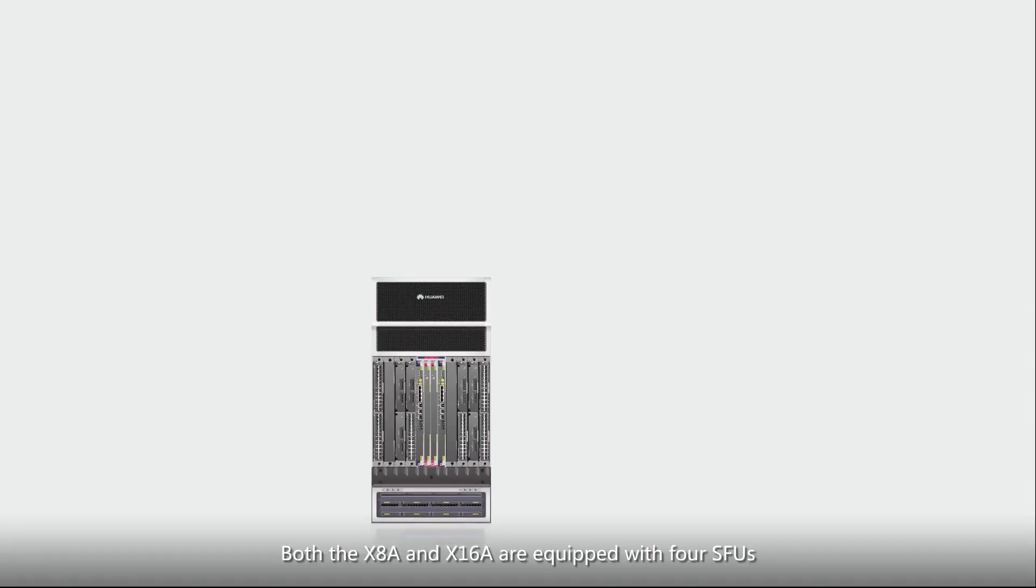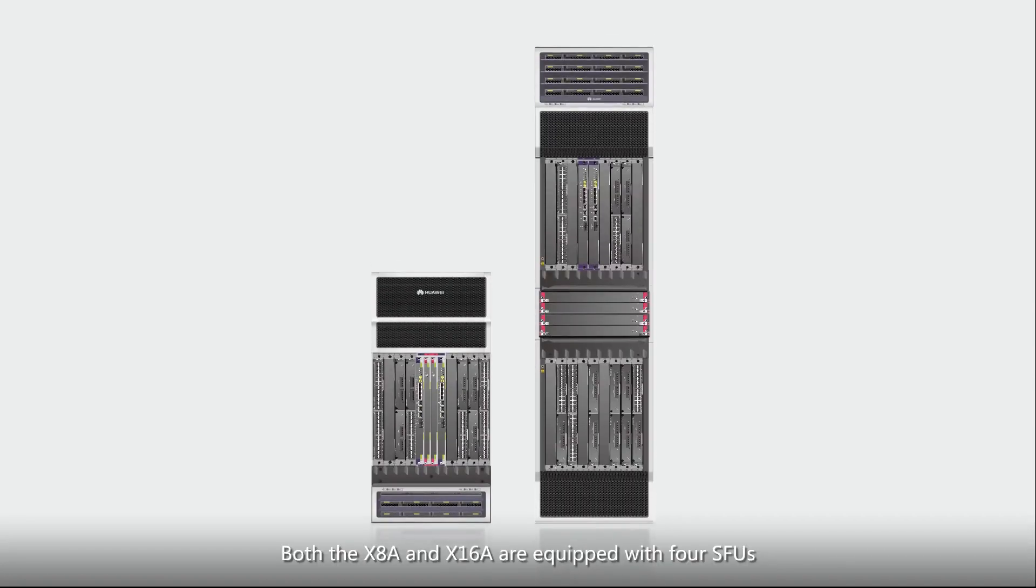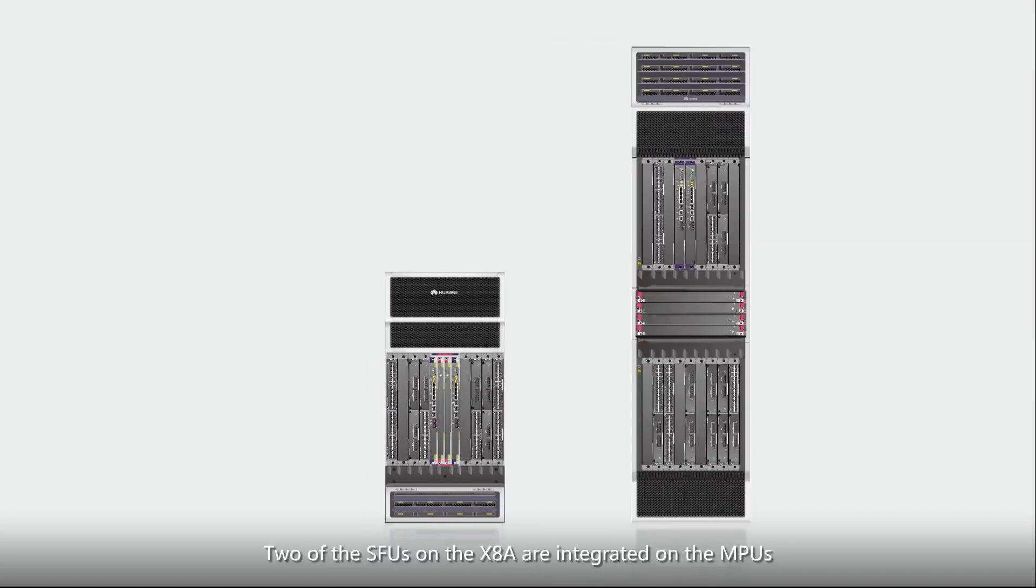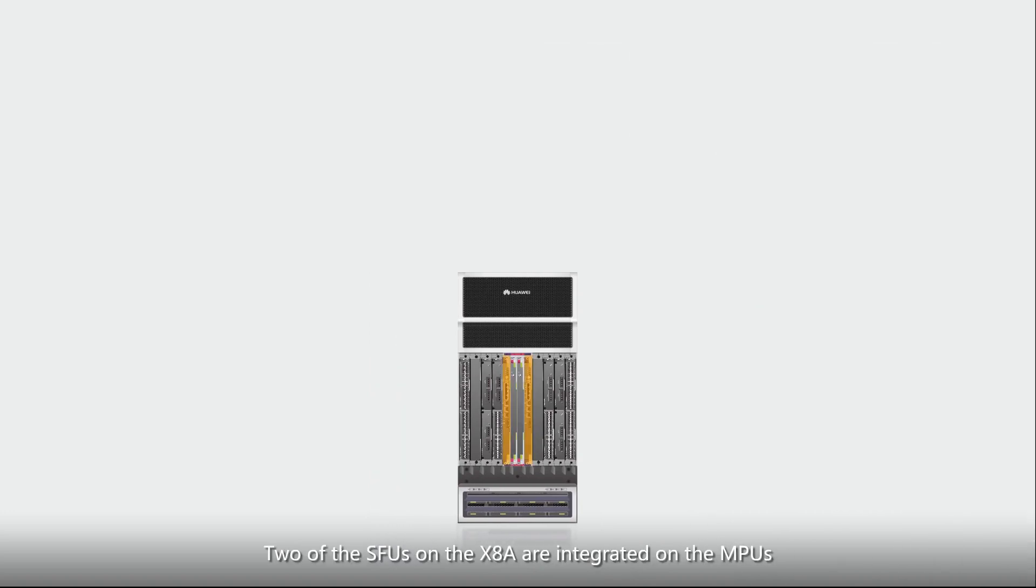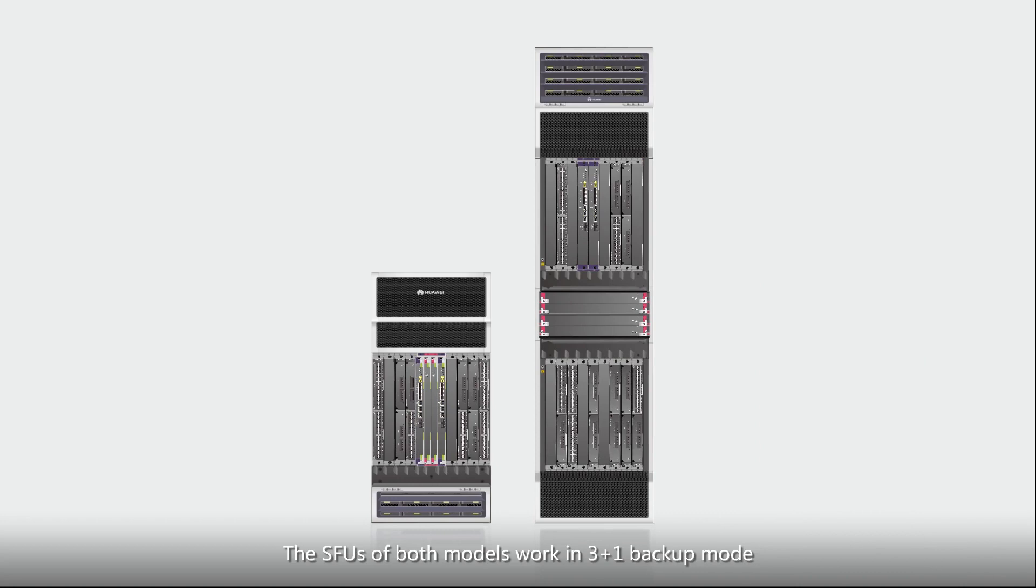Both the X8A and X16A are equipped with four SFUs. Two of the SFUs on the X8A are integrated on the MPUs. Therefore, the MPUs on the X8A are called SRUs. The SFUs of both models work in 3 plus 1 backup mode.